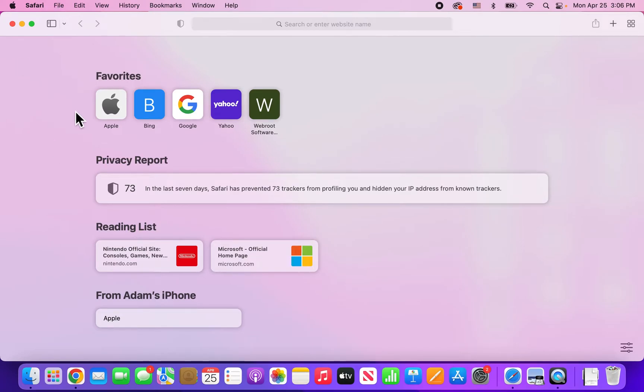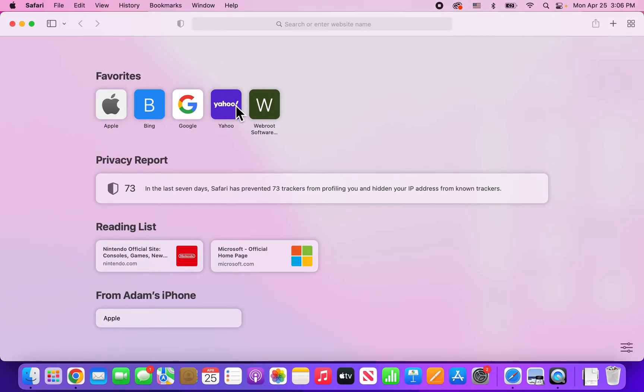Alright guys, so I'm going to show you how to allow for popups on Safari for Mac or even block them. The process is the same if you want to do this for one website or for all websites.